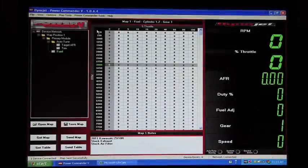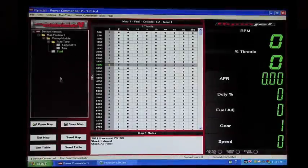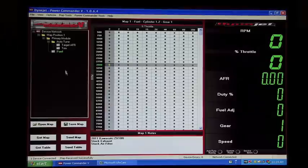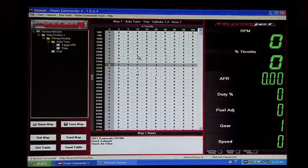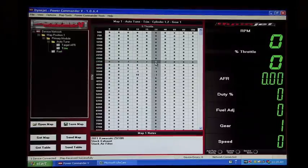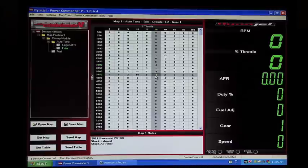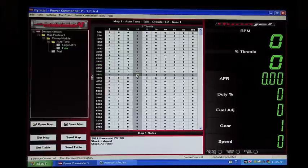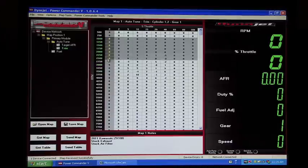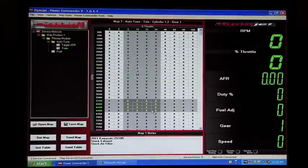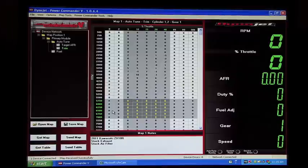So after a dyno session, or if you've come back from a ride and you want to view your trim table, you would hit Get Map, click on your trim table. Anywhere that you see values other than zero is where the bike has reached and where the AutoTune has made adjustments. If you see a zero, there's no adjustments there, which means you either didn't reach that cell or the bike has not been in that cell long enough to make a change.